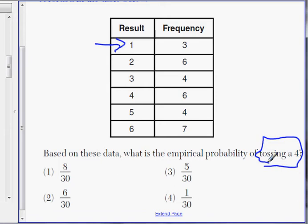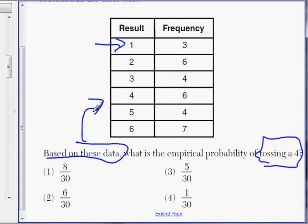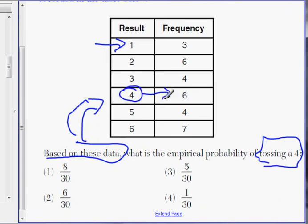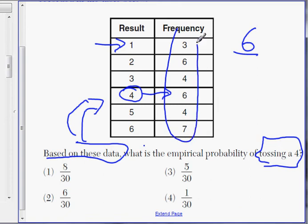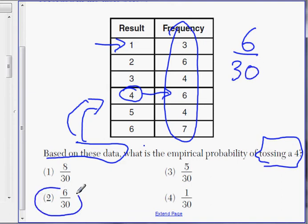For any die, the probability of getting a four is one out of six. But because this question is based on the data above, we need to calculate the probability of tossing a four according to the table. So let's see number four — how many times did they roll a four? It's going to be six times. They rolled a four six times, so that will be six out of the total number of rolls, which adds up to thirty. Six out of thirty. Choice two.